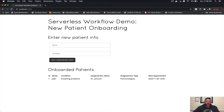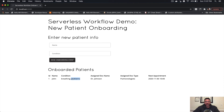Let's say we have a patient named John who has breathing problems. When we click send onboarding event, this information is converted to cloud events format and sent to our MQTT topic, triggering a new workflow instance. We can see the results: the name and condition from our first service call — the patient service — which stored John in our system. Our second service assigned Dr. Johnson given his pulmonology specialty matching John's breathing condition. Our third service then scheduled the next available appointment for this patient with this doctor.